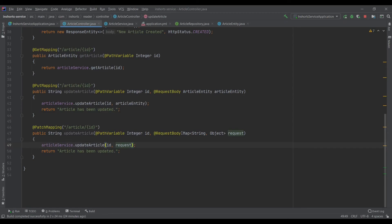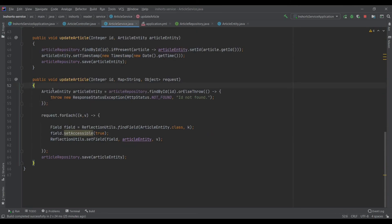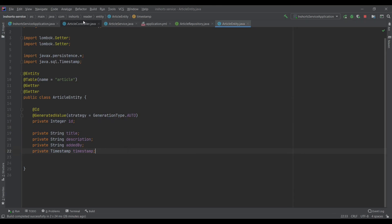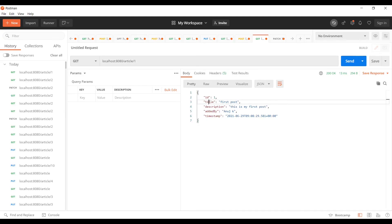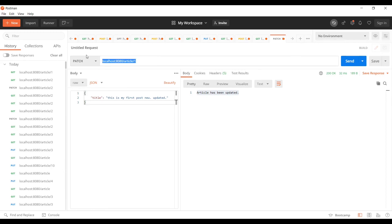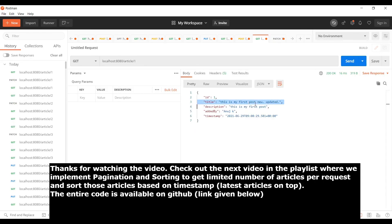There's another way to implement PATCH — in the controller we can accept the request body as the Article entity like we did in PUT mapping, find the existing resource, and update only the fields that are present. The downside is that if we add more properties we'd need to update that code manually. Let me know in the comments if you'd like a video on that approach. Now let's test by sending a PATCH request with only the title to update article with ID 1. It's updated — and as you can see, we're no longer getting null properties, since only the specified field was updated from the existing resource.